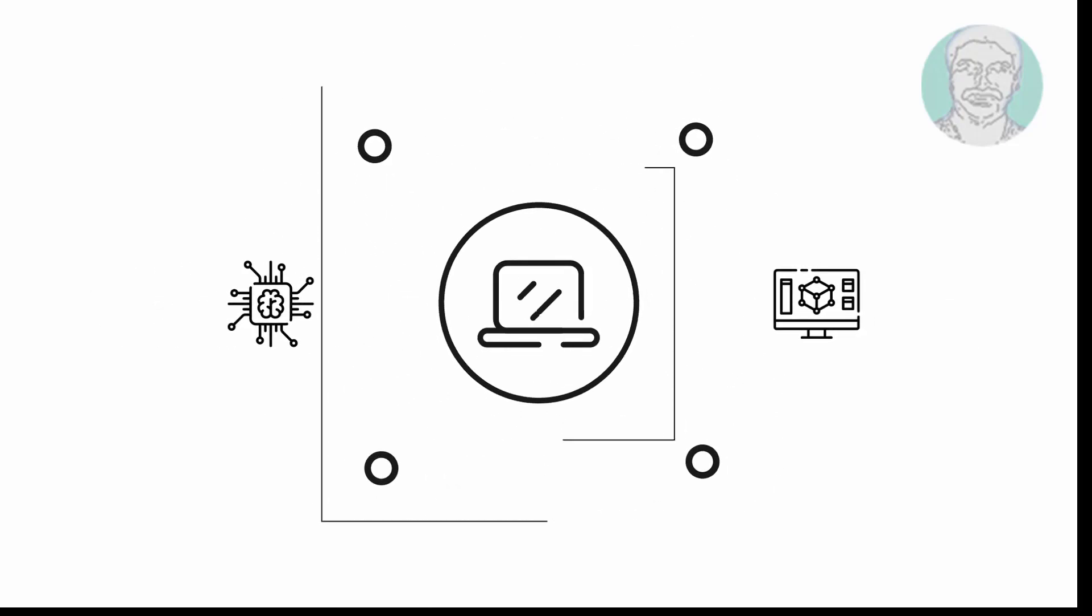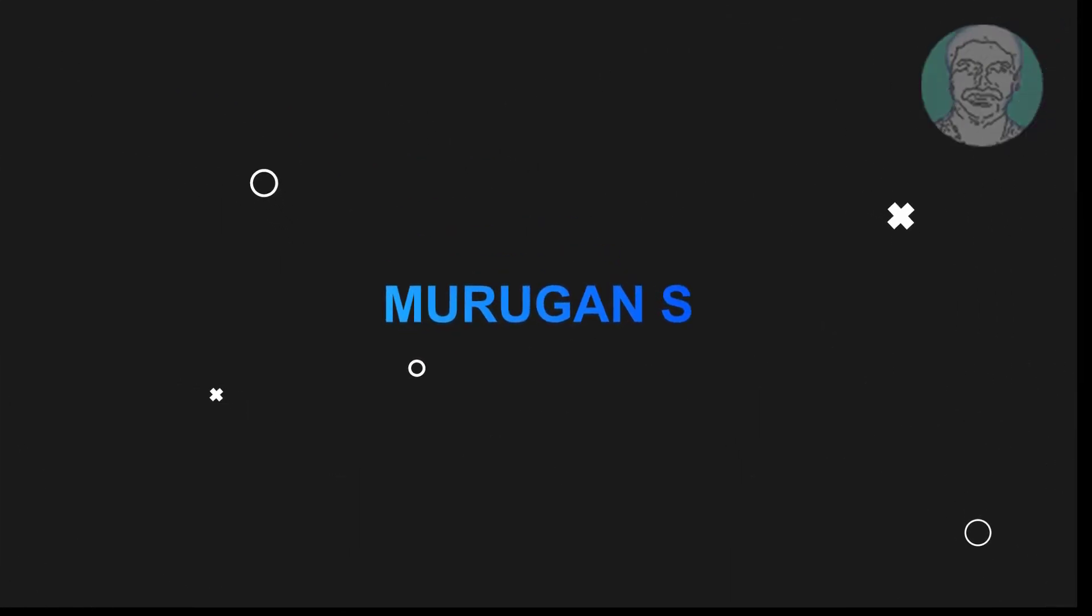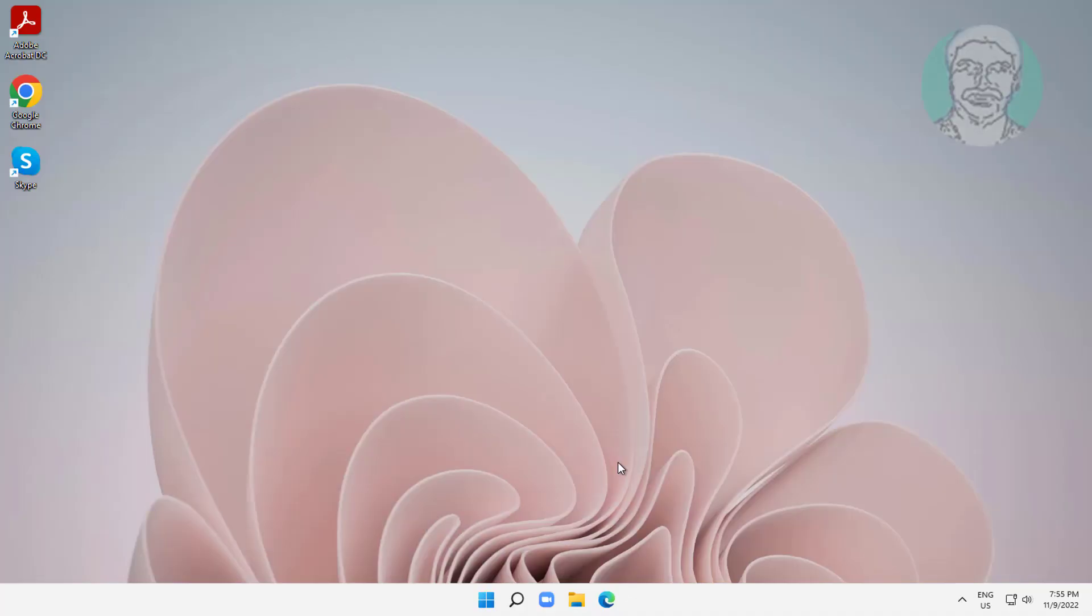Welcome viewer, I am Murigan S. This video tutorial describes how to fix the 'Troubleshoot Stuck checking your browser before accessing' error.